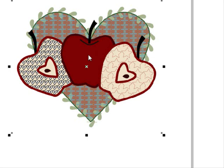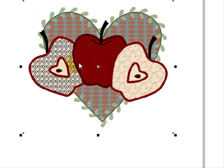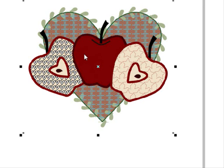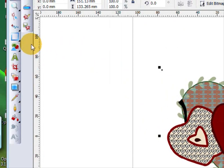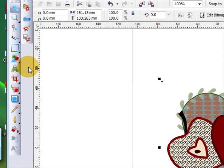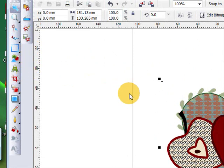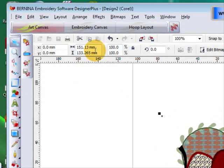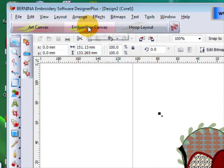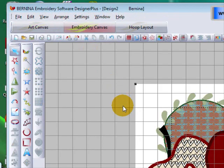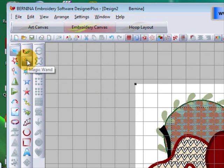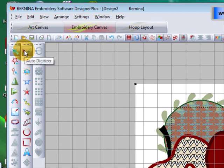Now to digitize this you don't have to do anything here. There's no icon for Artwork Preparation - that's going to come in a minute. Just go straight to your Embroidery Canvas and you'll notice that your Magic Wand and your Auto Digitizer tools are available even though you haven't done any Artwork Preparation.